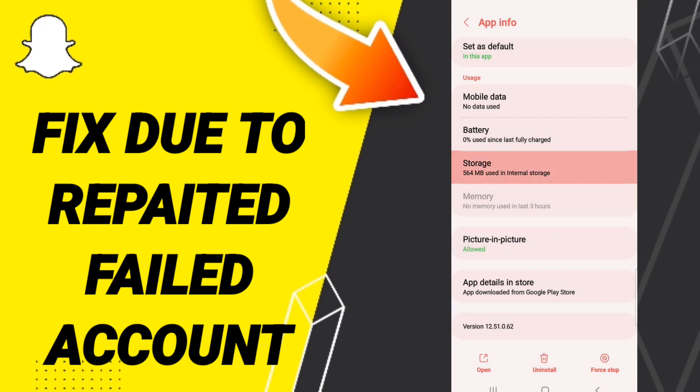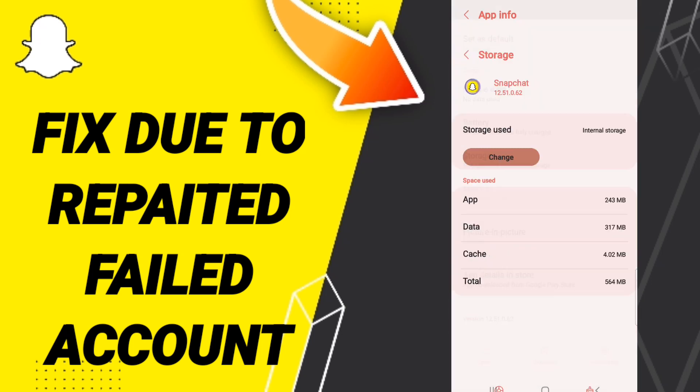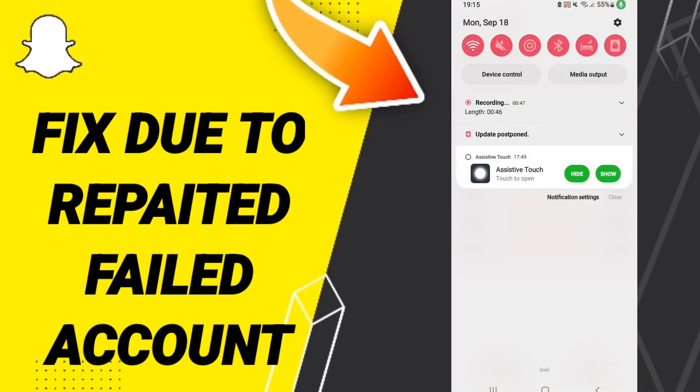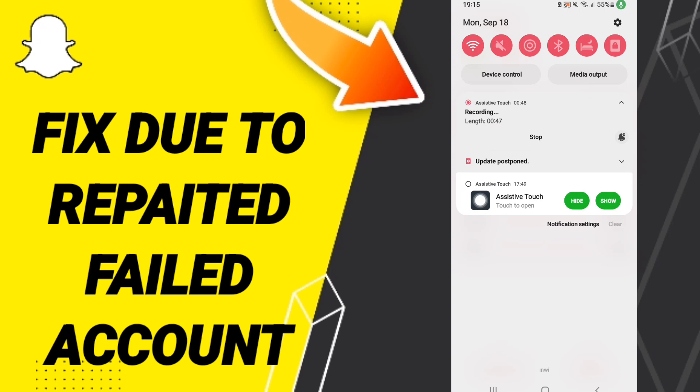Then go to Storage. On this page, click Clear Cache. And in the end, you can turn off your phone.